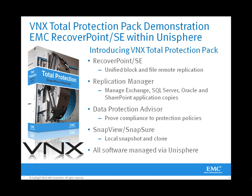This demonstration of the VNX Total Protection Pack features EMC RecoverPoint SE being managed within Unisphere. The VNX Total Protection Pack is a combination of data protection and replication solutions including RecoverPoint SE, Replication Manager, Data Protection Advisor, and SnapView and SnapSure all being managed within Unisphere.